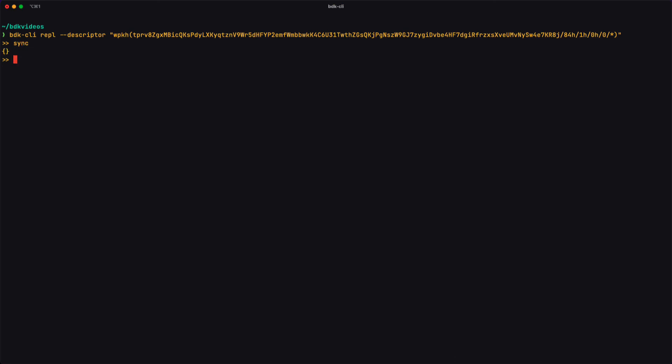And I can sync my wallet, get a balance, for example, and get addresses out of the wallet.